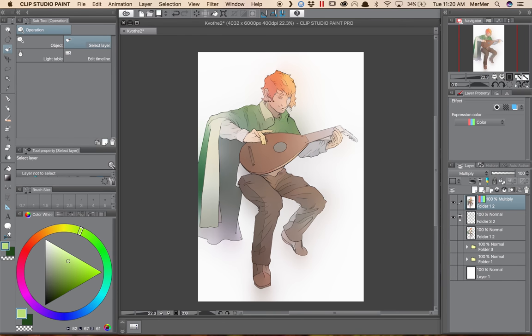So there you have it, the Colorize tool in brief. Keep playing with it and I'll be back with more Clip Studio tutorials soon. Happy painting.